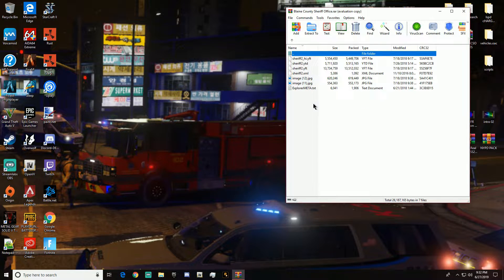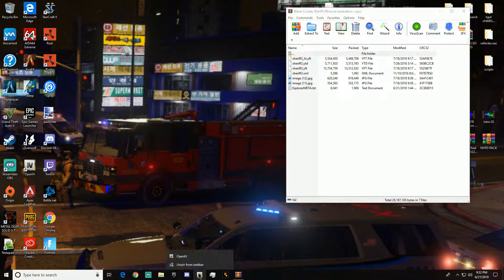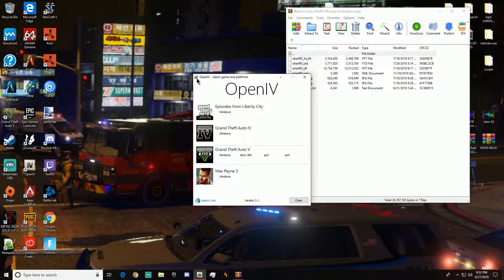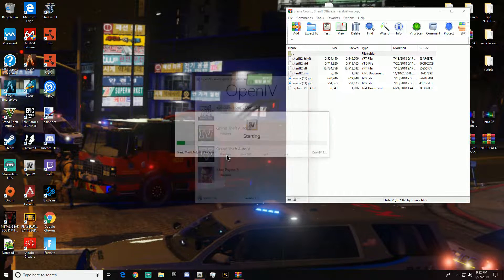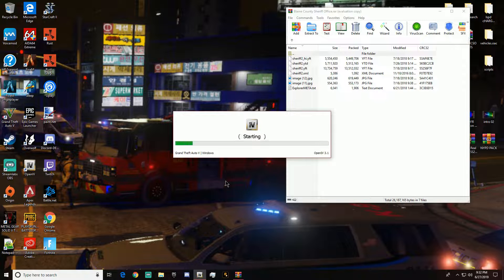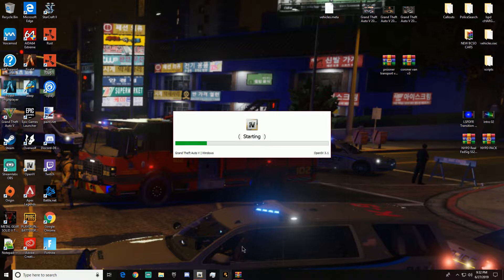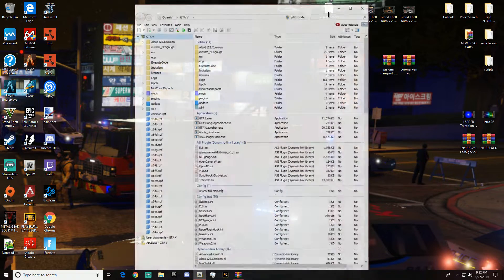I'm going to share how to put in a vehicles.meta file. So first, if you have OpenIV, go ahead and open that up. And of course you're going to want to go to GTA 5 — I already have that ready, that's my setup.